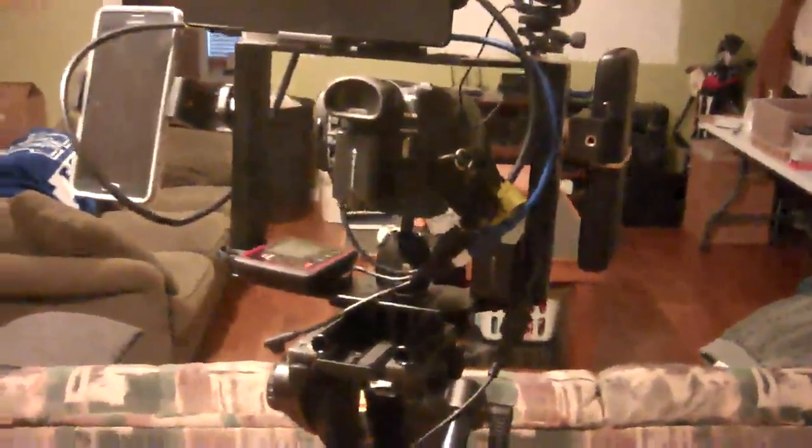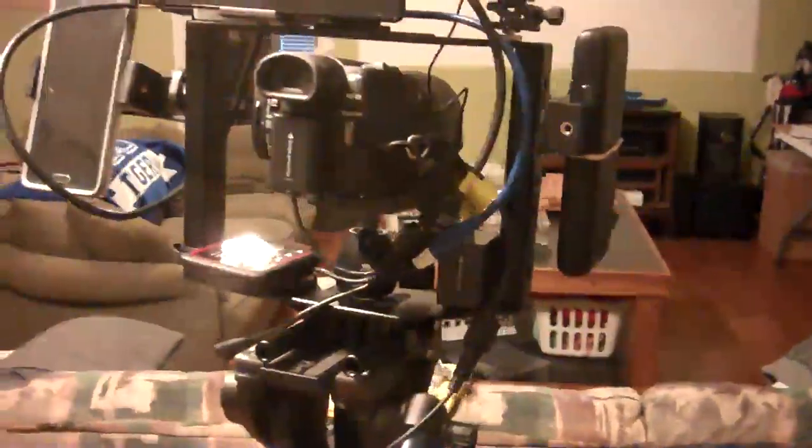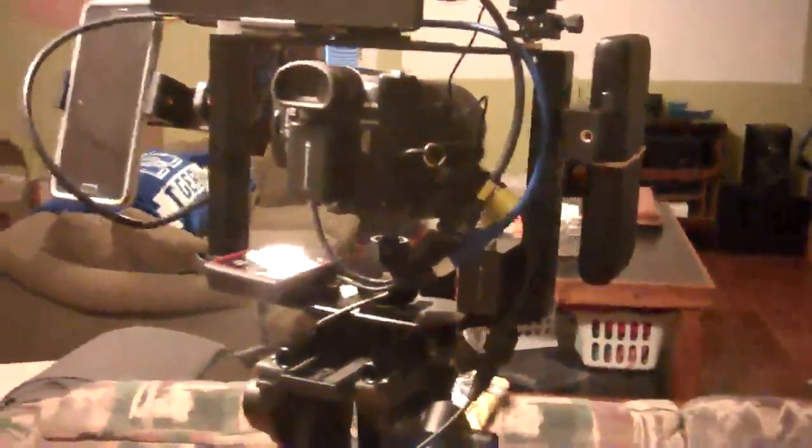Hey guys, Timmy D here. I'm going to do a quick review on the Movo DSLR camera rig. I got this from Amazon and I'm very pleased with it.